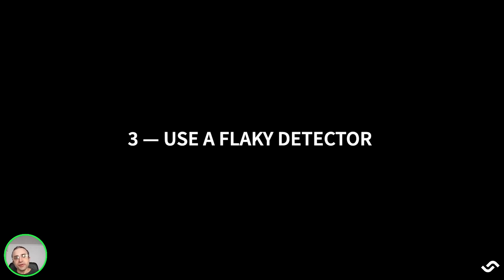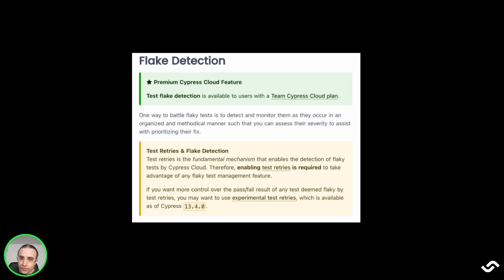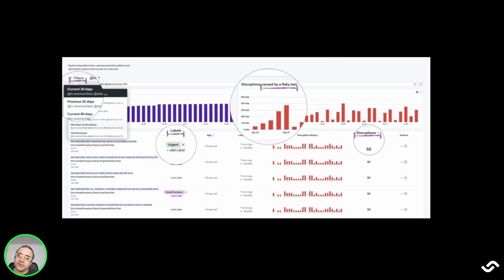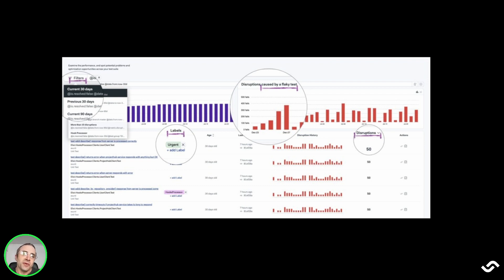The third tip is to use a flaky detector. We have two options here. If you are a Cypress Premium user, there's a cloud feature that detects flaky tests. As of Cypress 13.4, this is an experimental flaky detection feature, and it only works when you're running Cypress in Cypress Cloud. The second option is to enable flaky detection in your CI. If you are a Semaphore user, you already have this feature built in your pipeline. You only need to configure test reports and automatically you will get a test report with all the flaky tests in your project.